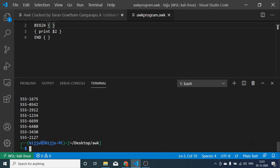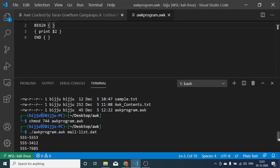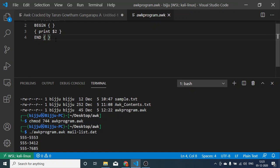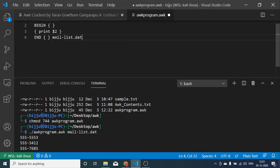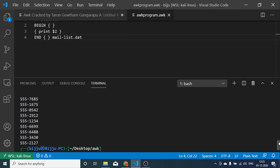Now see you can get the desired contents. But one thing you should remember is you cannot put your file name in this AWK programming file. If I try to put my mail list.dat, if I directly encode my file name and save it, then it won't run. It will throw us an error.